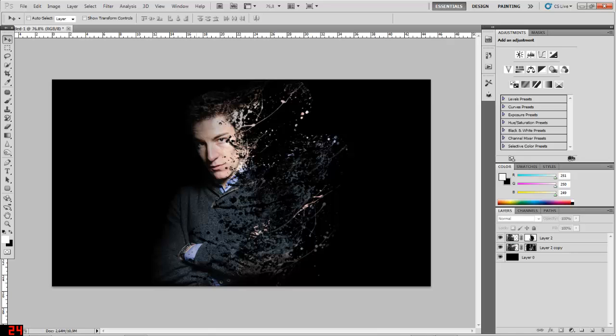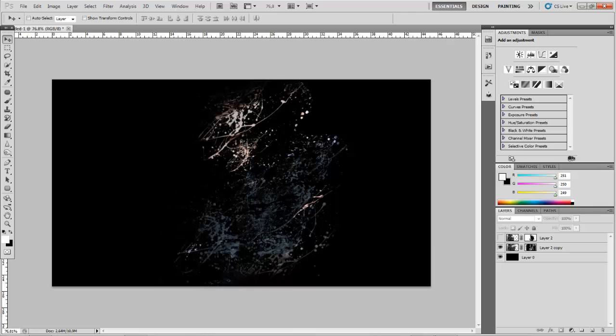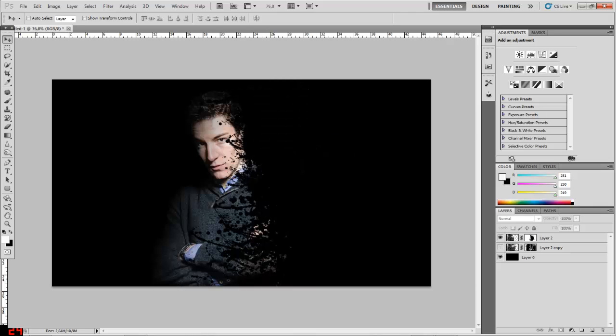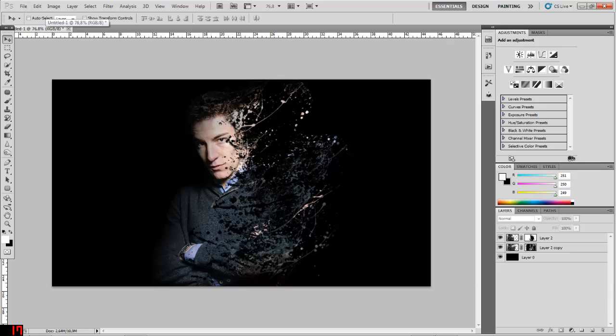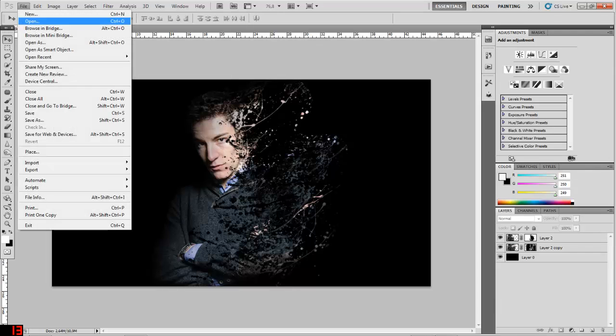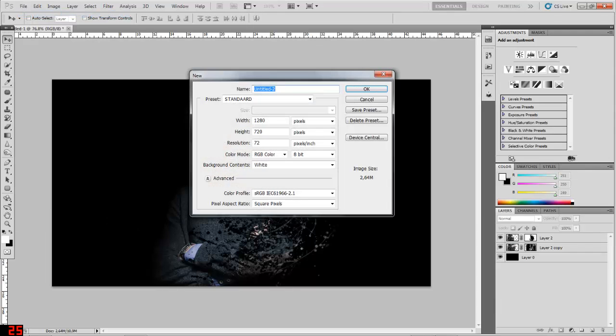So I'm going to use an image that has been pre-cut here. What you need to do is create a new document, so choose File, New, then the name doesn't really matter.